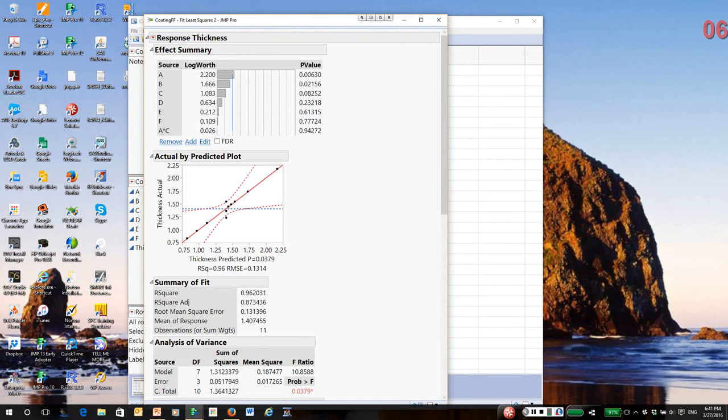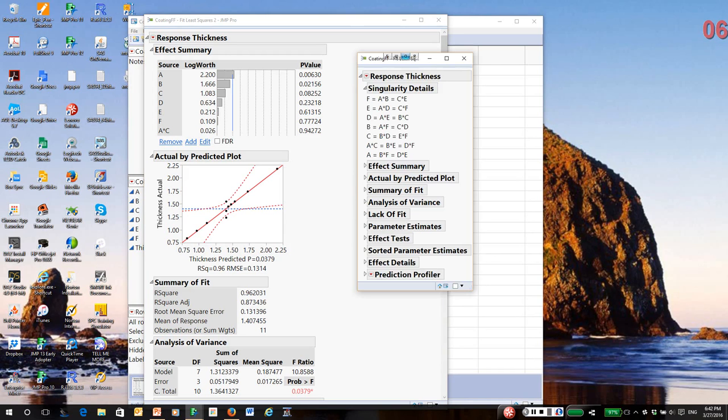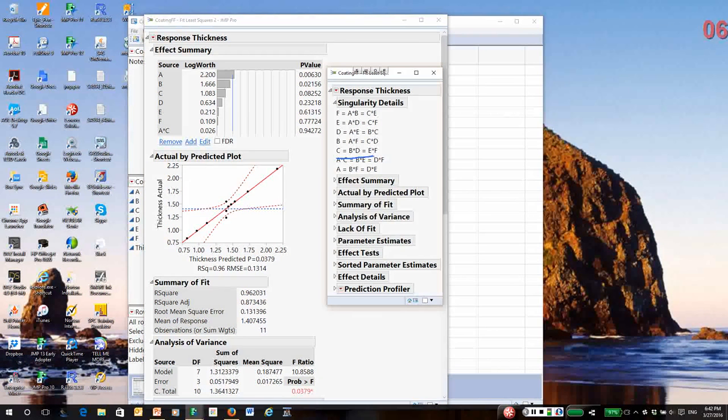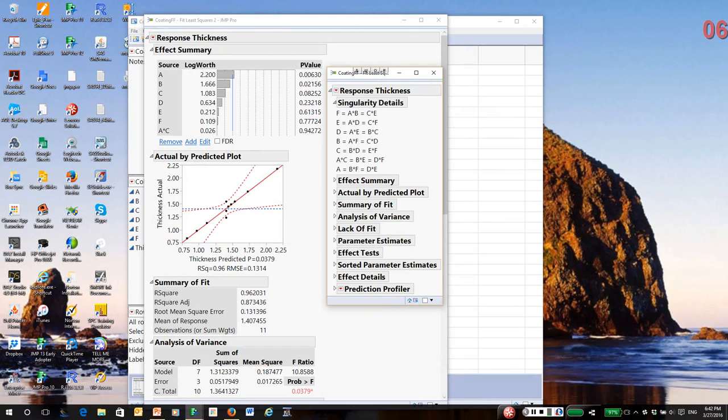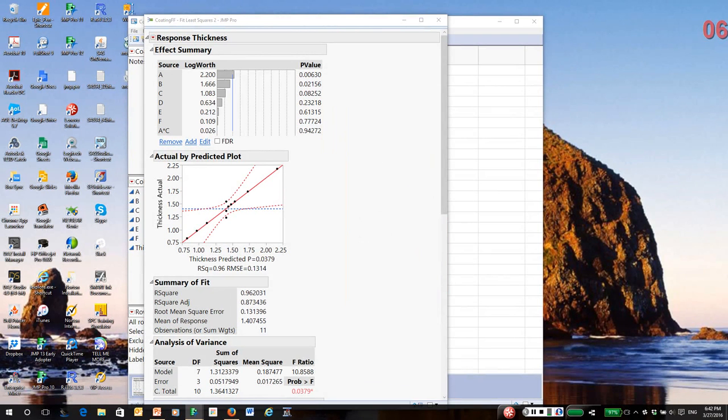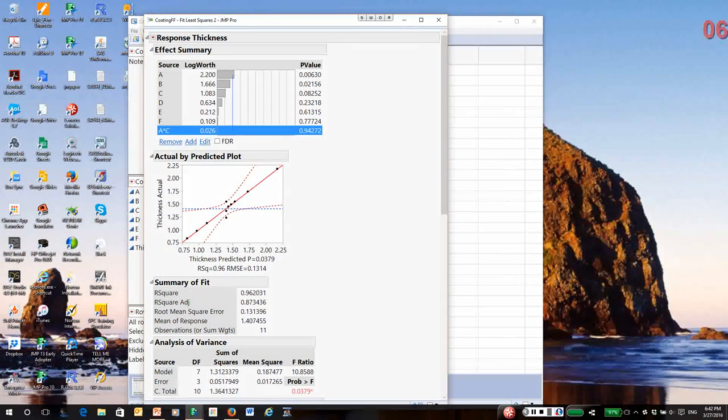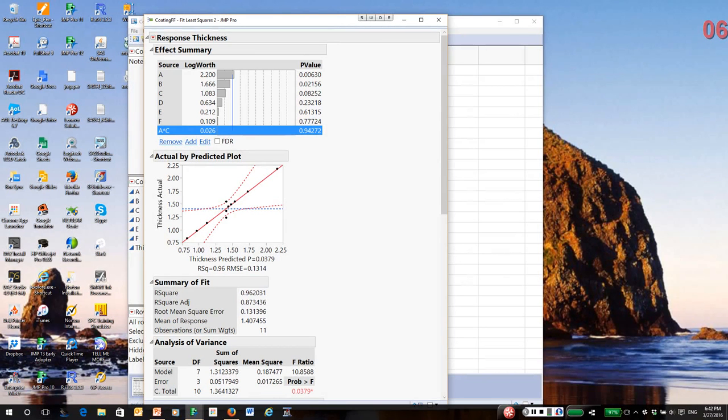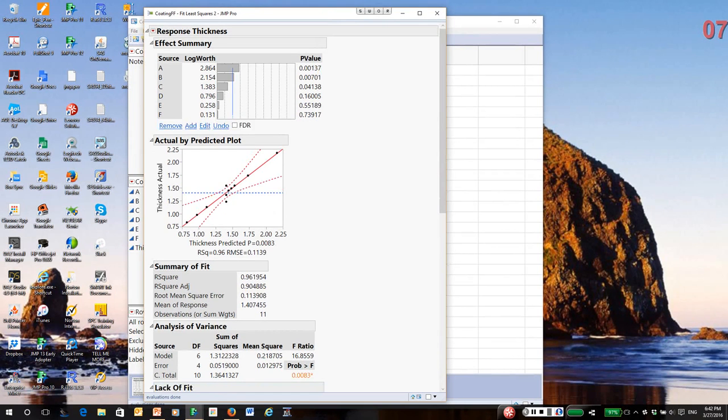The AC interaction has a very small effect, so we could actually remove that interaction. If AC is not significant, I can cross off the whole row. In other words, AC, BE, and DF can be discounted. They don't exist. I'm going to highlight AC in the effects summary window and click remove. This is a neat way that you can reduce a model in JMP without having to go back to the fit model dialog and regenerate the design.